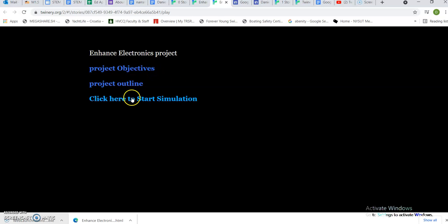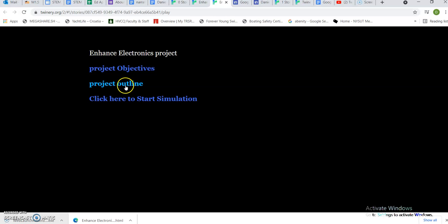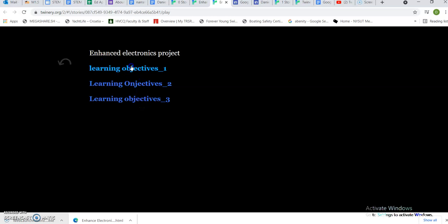I made one here to outline what I'm going to do for my course. If you go to Project Objectives, it'll take you to a page I'm going to populate, and then Project Outline will take you to another page I'm going to populate. Here you can start the simulation of the actual course. By clicking on each one of these, you can go to the different Learning Objectives pages and then back to the outline.